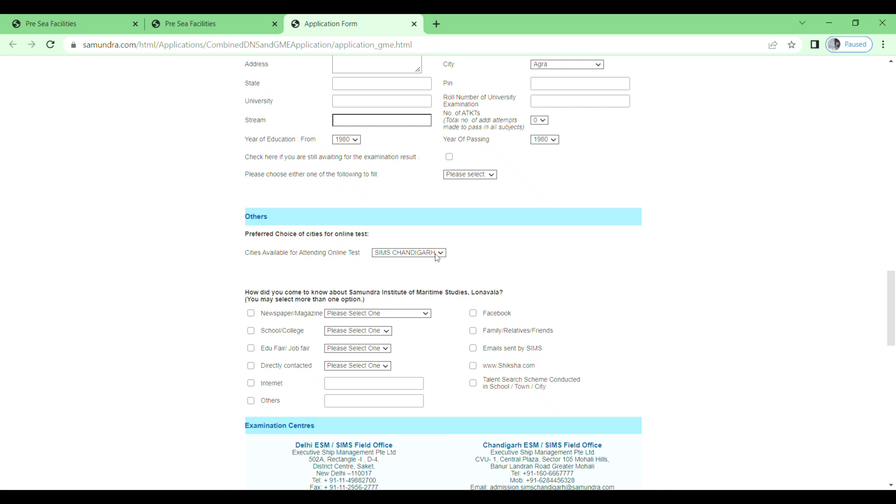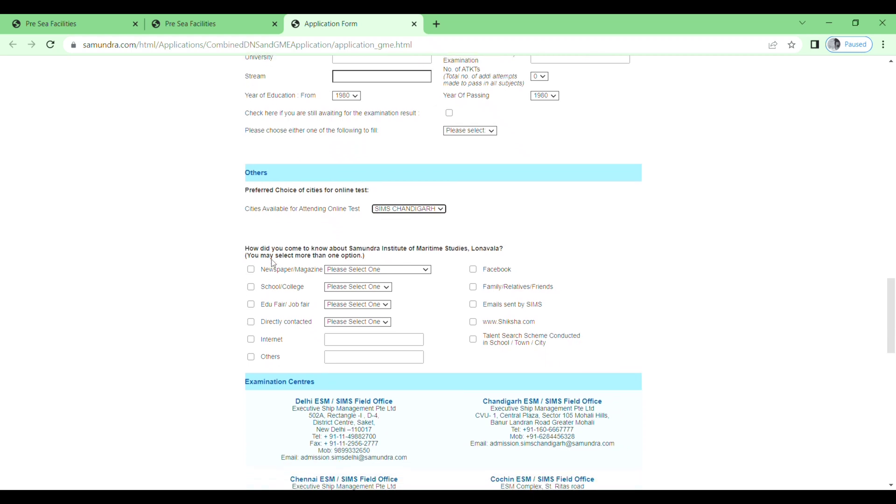Here you will see Chandigarh, Delhi, Lonavala, Kochi, Chennai, Patna, Kolkata. So I will select Chandigarh. And then how did you come to know about Samundra Institute of Maritime Studies, Lonavala?